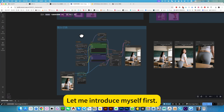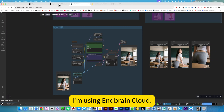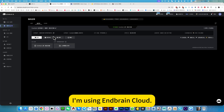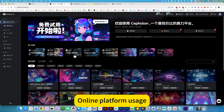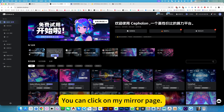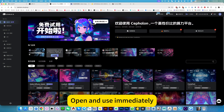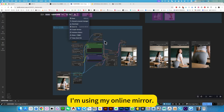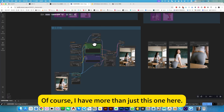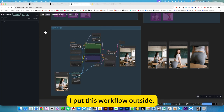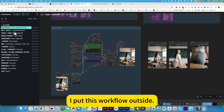Let me introduce myself first. I'm using BrainCloud, an online platform. You can click on my mirror page to open the menus immediately — what you see now is my online mirror. Of course, I have more than just this one here; I put this workflow outside as well.